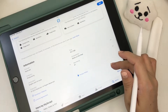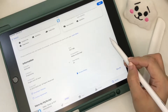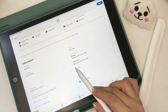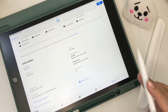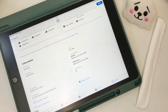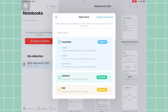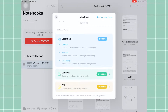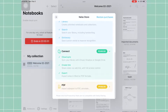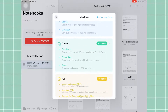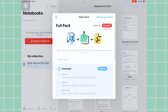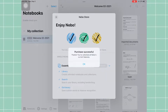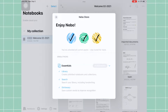You can search your library, copy and paste content into other apps, and even export pages. The device and OS I'll be using for this walkthrough is the iPad 9th Gen iOS 15. Nebo is free in the App Store but with the following in-app purchases.